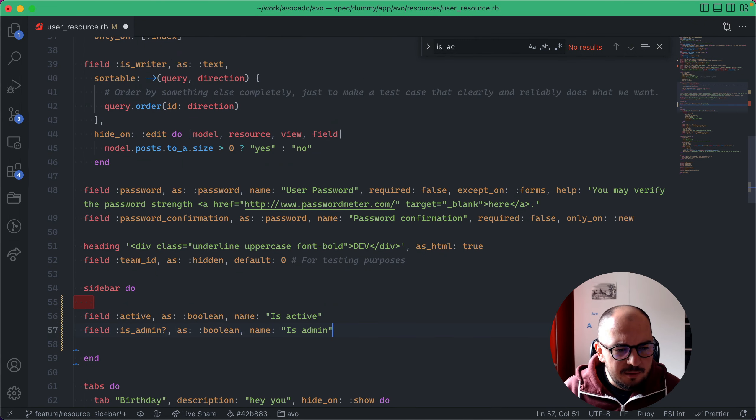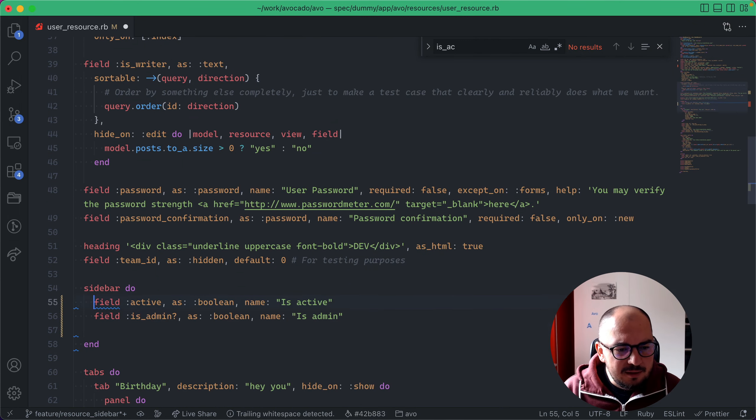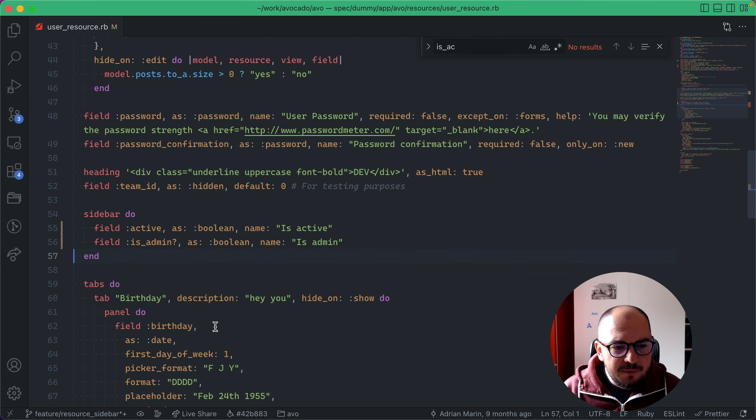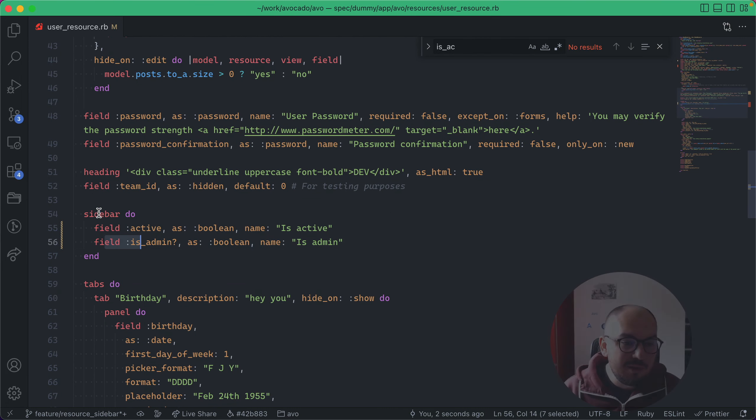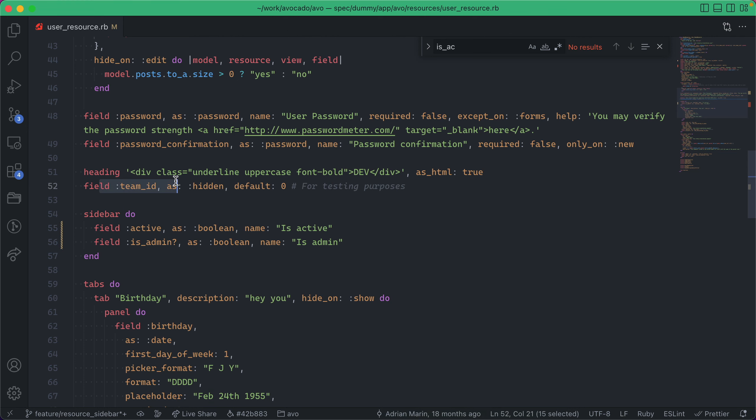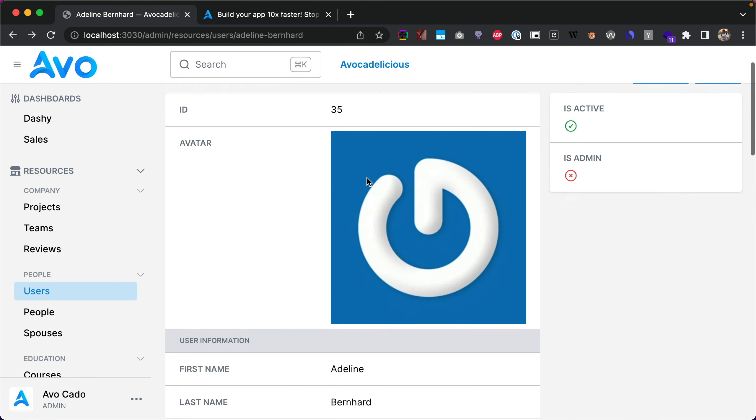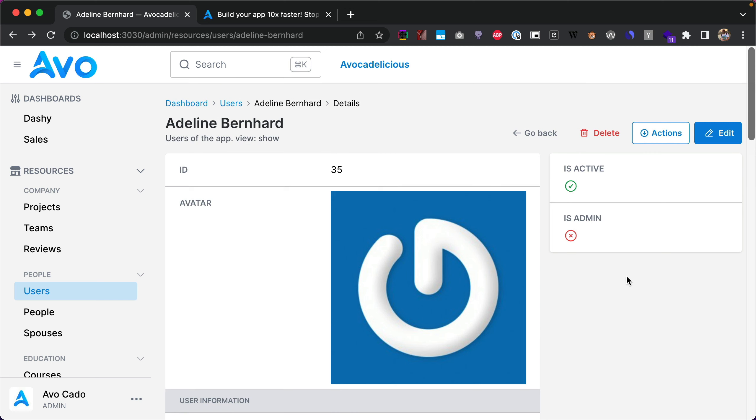You see we declare the fields in the sidebar just as we declare them on the root. Now after refresh, you'll see that this right side panel has been split into two, so we have one-third which is the sidebar and two-thirds which is the main area.